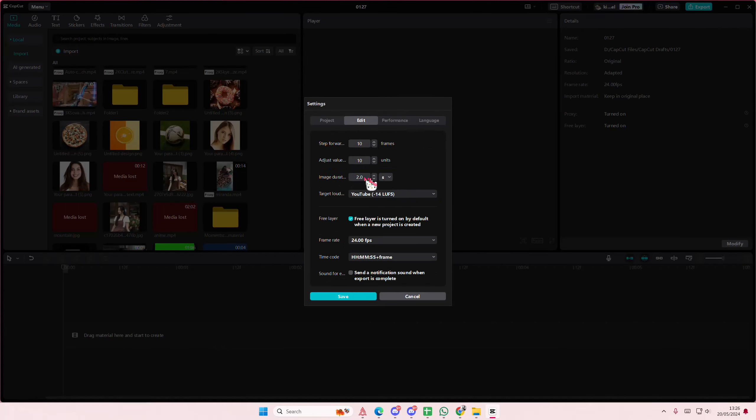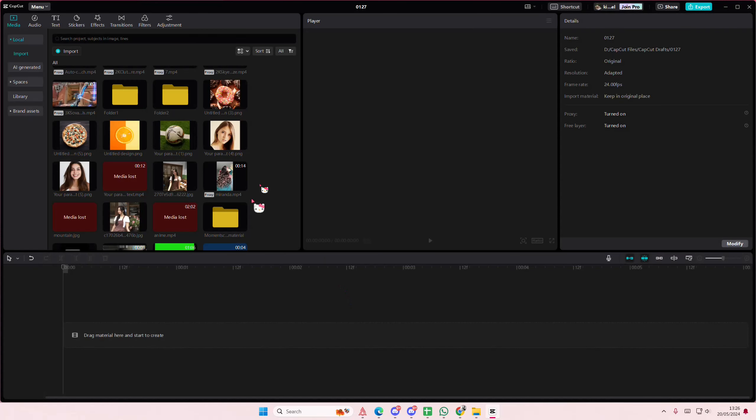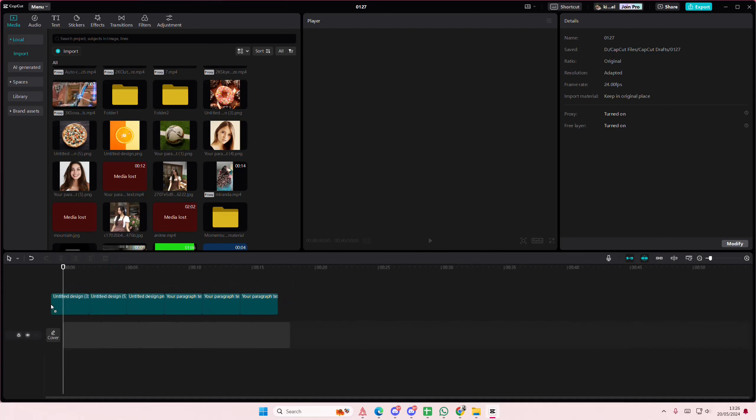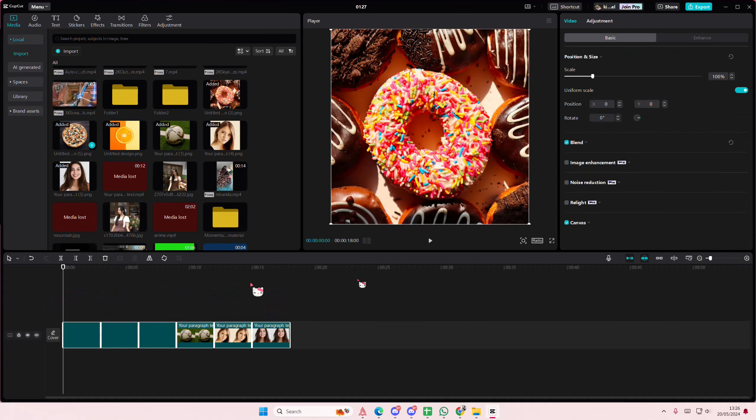You're going to select how many seconds you want your photo to be. For instance, I want it all to be 3 seconds. You can also do it per frame. I'm then going to select save and I'm going to select some photos here and drag it into my timeline.